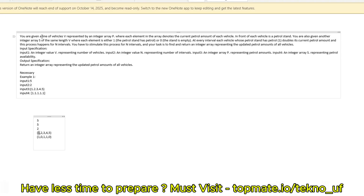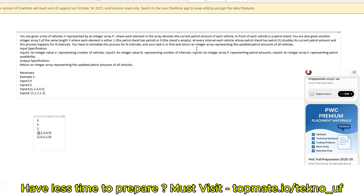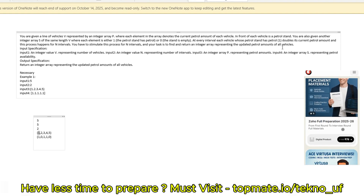The question is like this: you are given a line of vehicles V representing the integer array P, where each element of the array denotes the current petrol amount of each vehicle. In front of each vehicle is a petrol stand. You are also given another integer array S of the same length V, where each element is either 1 — representing the petrol stand has petrol — or 0, representing the stand is empty with no petrol. At every interval, each vehicle whose petrol stand has petrol doubles its current petrol amount, and this process happens for N intervals. You have to simulate this process for N intervals and return an integer array representing the updated petrol amounts of all vehicles.